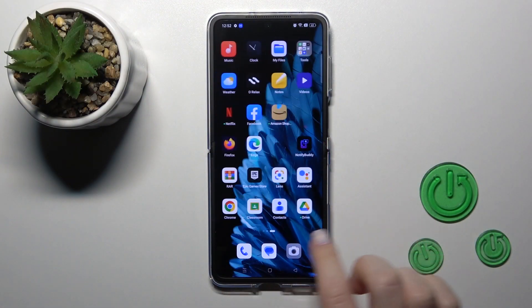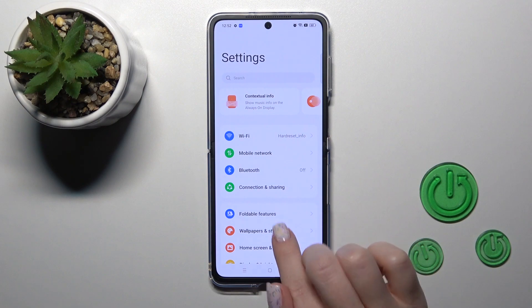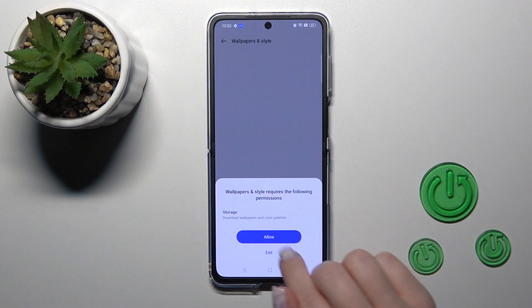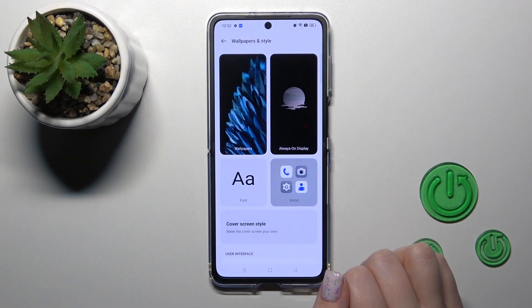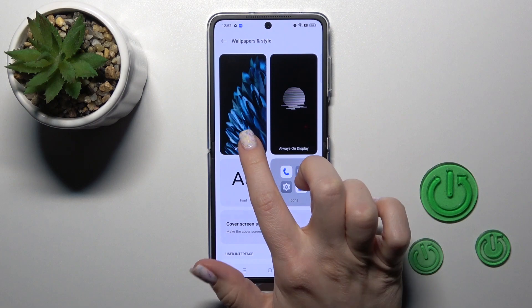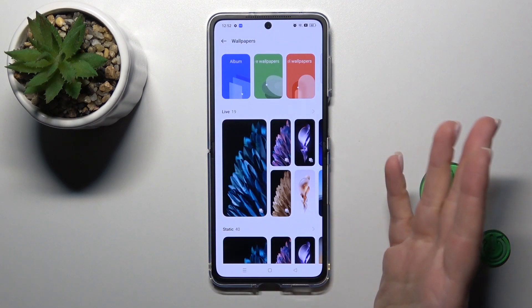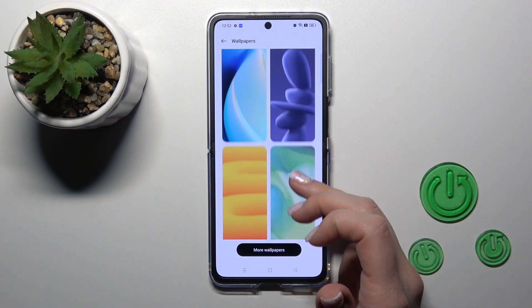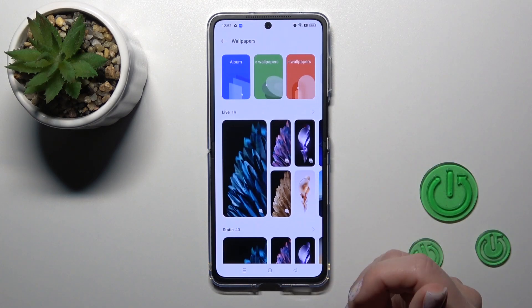First we should open the Settings application and then tap to Wallpapers and Style, then click Allow and you'll see the wallpaper section. Just select one from the available wallpapers.